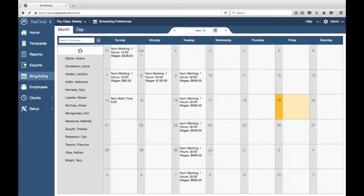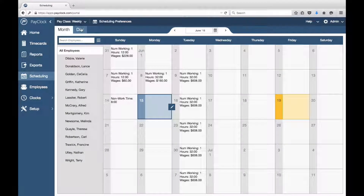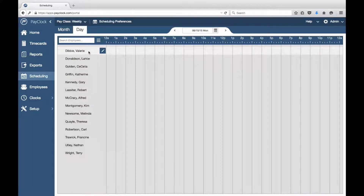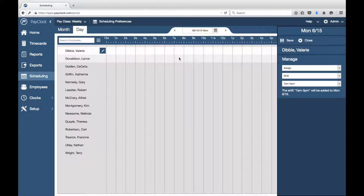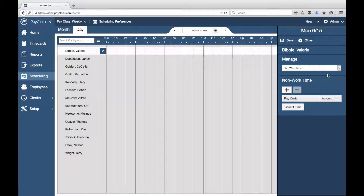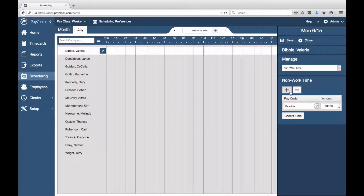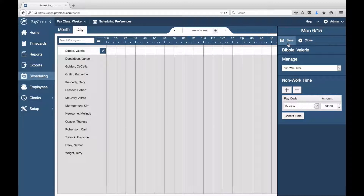Choose Scheduling from the navigation list. The scheduling area will open. Select the desired day from the calendar and click on the Day tab. Select your desired employee. Next to their name, press the edit button. The assignment flyout will open. In the first drop-down menu, select Non-Work Time. The non-work time table will now have a plus and minus button. Under the Pay Code column, use the drop-down menu to select your desired non-work pay code. In the Amount field, enter the number of hours you wish to assign. Add as many non-work pay codes as needed. Choose Save. The non-work time will be assigned.